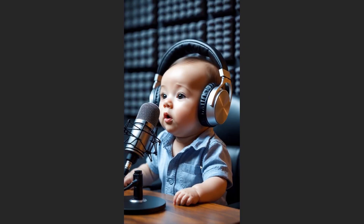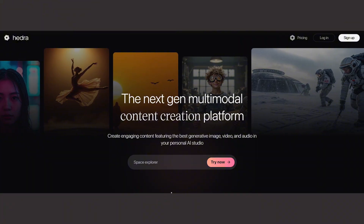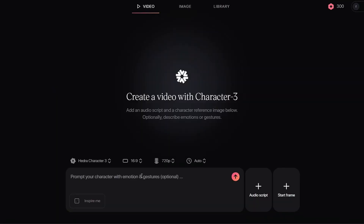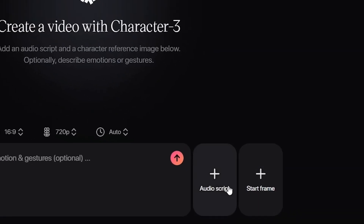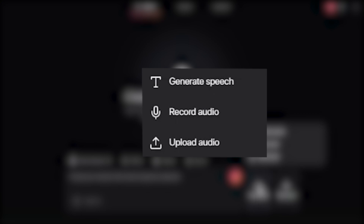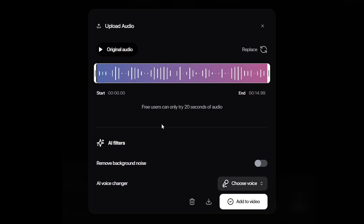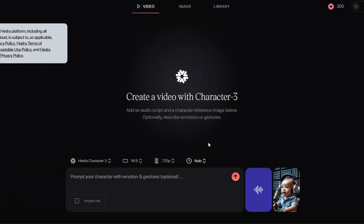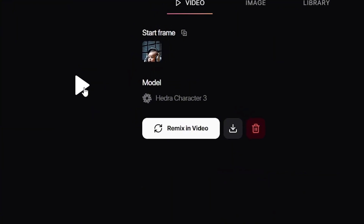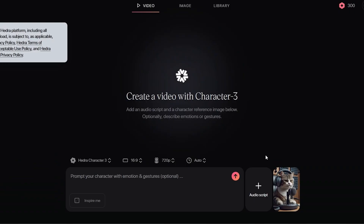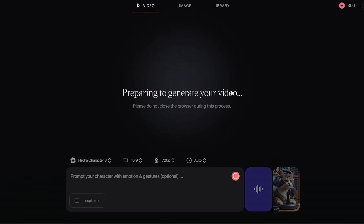The next step is animation and lip-sync. For this, we're going to use Hydra. Sign up and choose the video section. Go to Audio Script and choose the Upload Audio option — we already generated our audio, so we'll upload that. Next, click on Start Frame and upload our baby image. Hit Generate, wait a few seconds, and boom — our baby video is ready. Follow the same process: upload the cat's image, upload the voiceover for the second clip, and hit Generate.